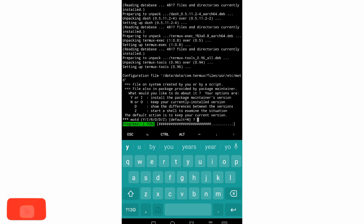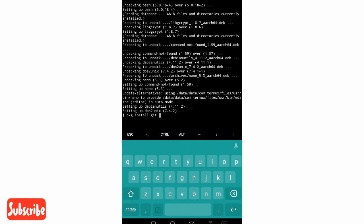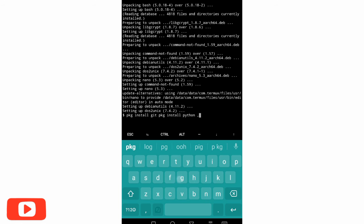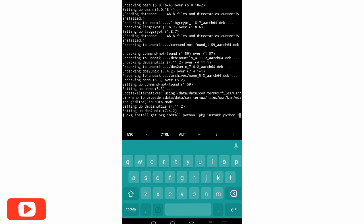I will type it. We will type: pkg install git. I have already updated. I will type pkg install git — it will take about 2-3 minutes to upgrade. Then pkg install python.